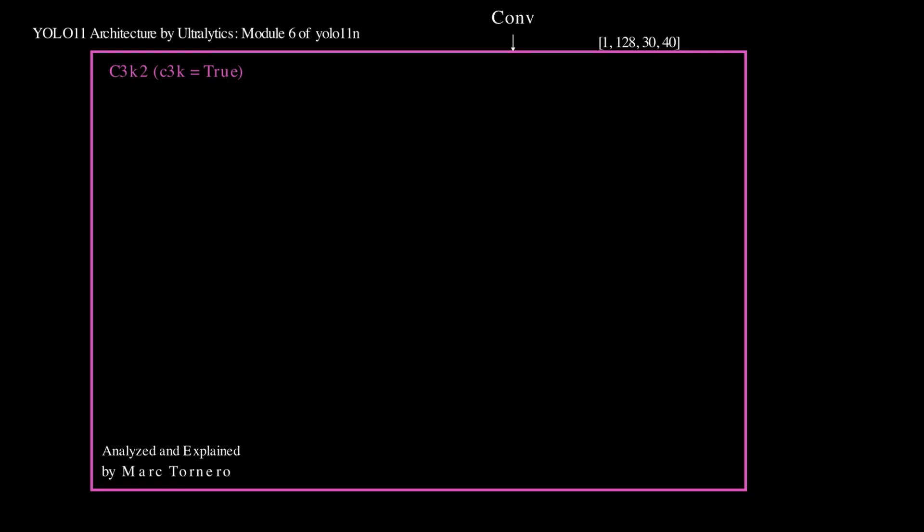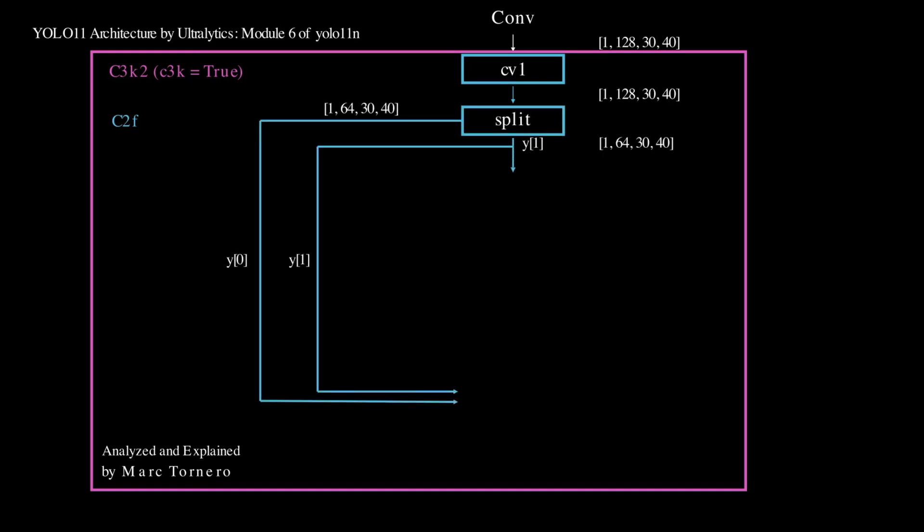First, the Cv1 from C2F processes the input, keeping the shape the same. The tensor is then split into two parts, Y0 and Y1. Up to this point it follows the same pattern as the other C3k2 blocks.